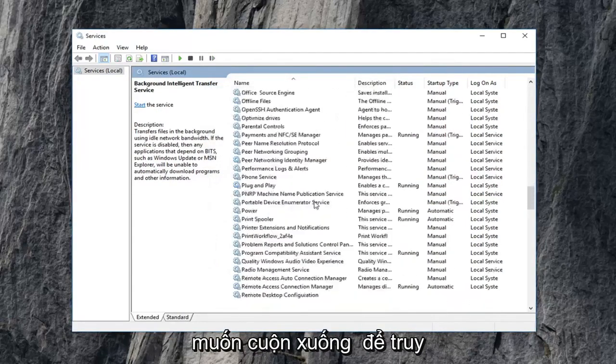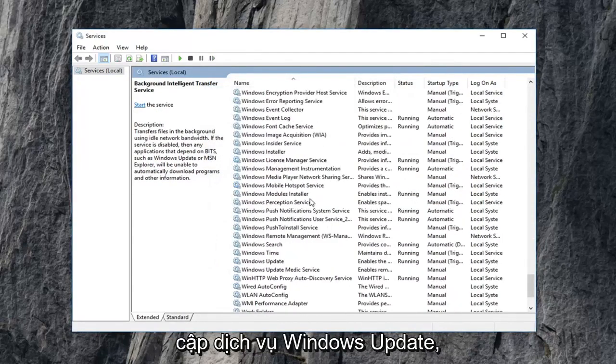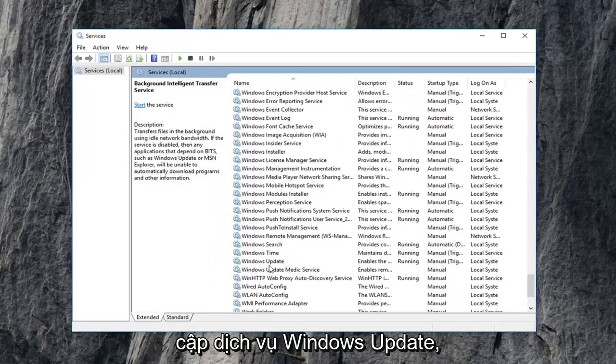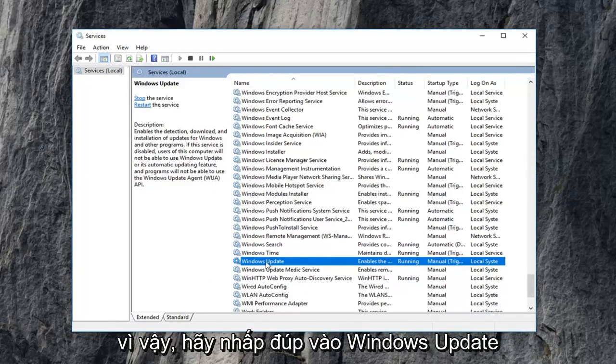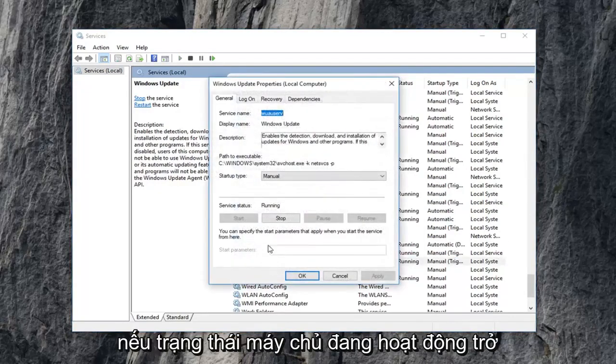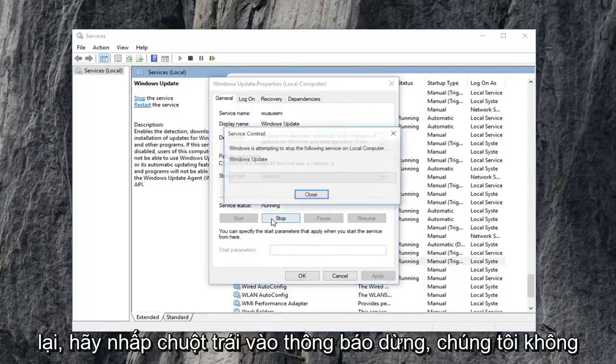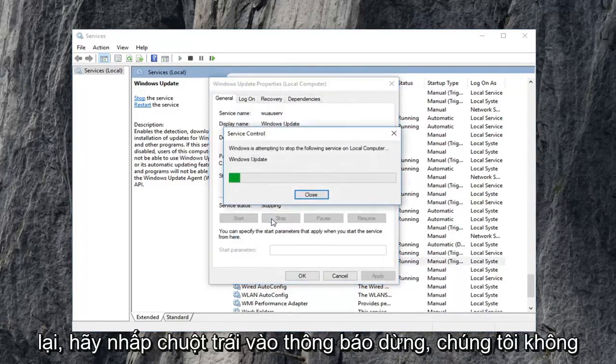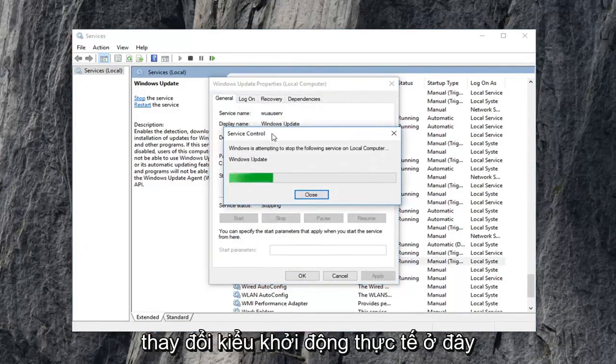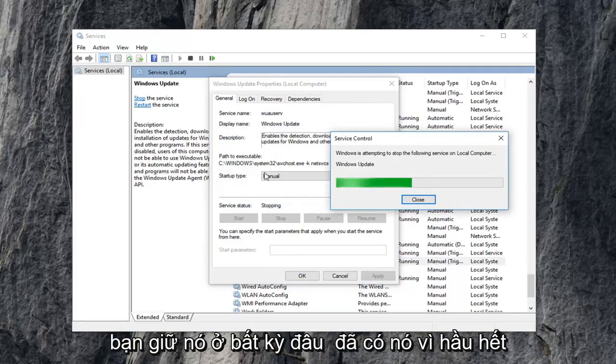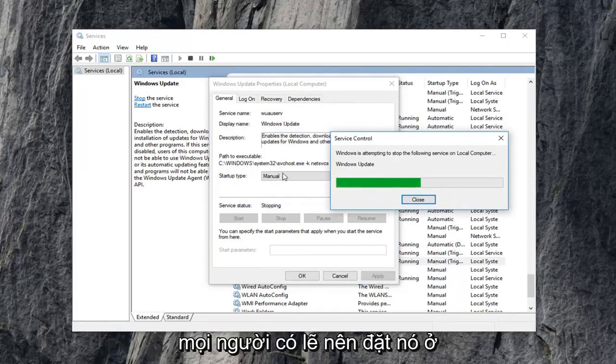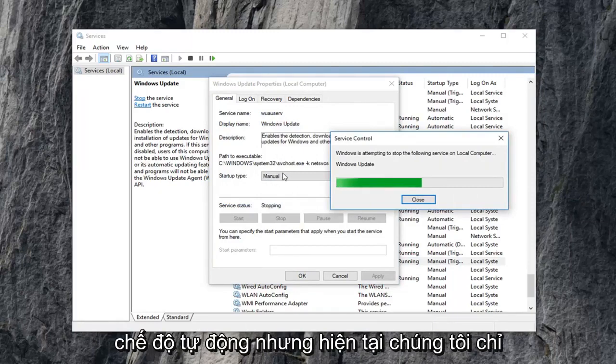Now you want to scroll down to get to the Windows Update service. So again Windows Update, double click on that. If service status is running, again, left click on stop. Notice we're not changing the actual startup type here. You can keep it wherever you had it as. Most people probably should have it in automatic mode.